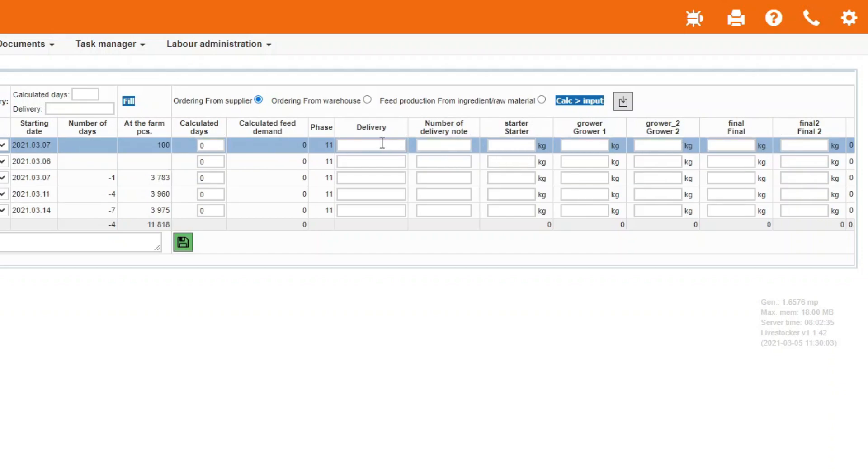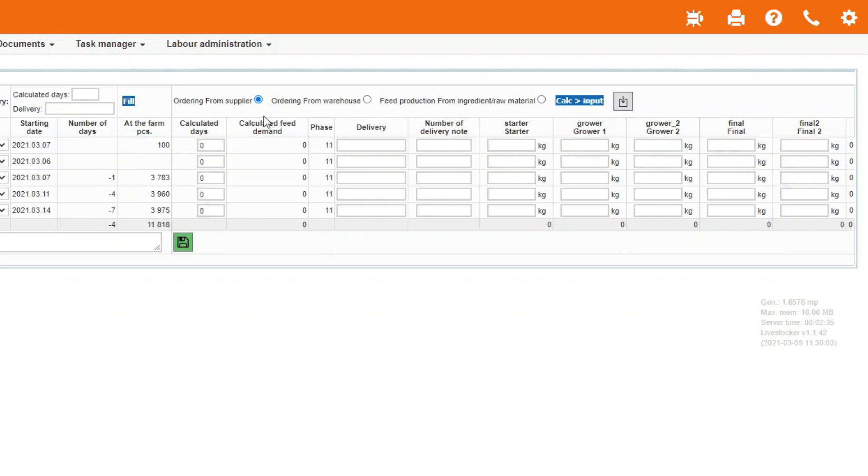A very important difference compared to the menu item order feed for farms is that here you may select the source of the feed to be delivered to the barns. If you want to have the necessary feed delivered to the barns directly by the supplier, then check the option Order from supplier. If you wish to issue previously received feed from the warehouse at the farm, select the option Order from warehouse.